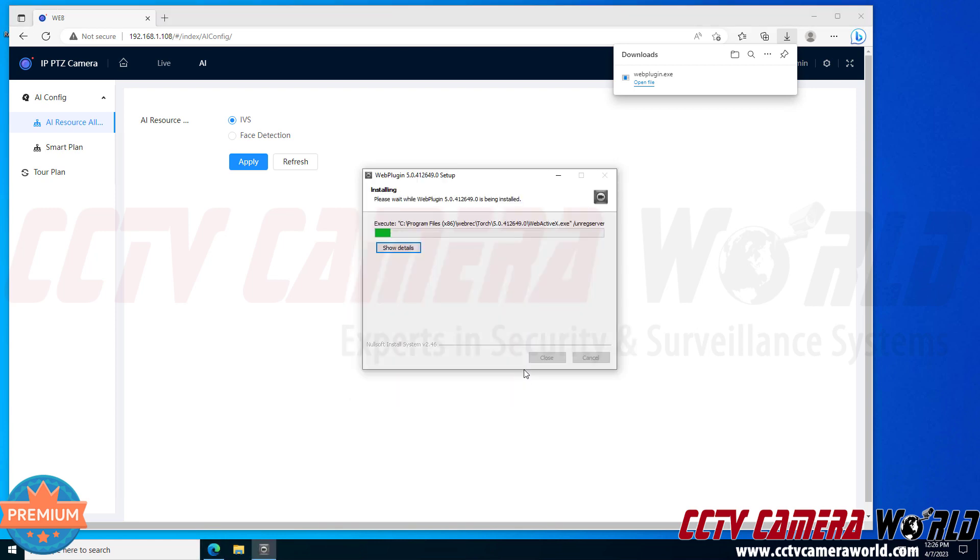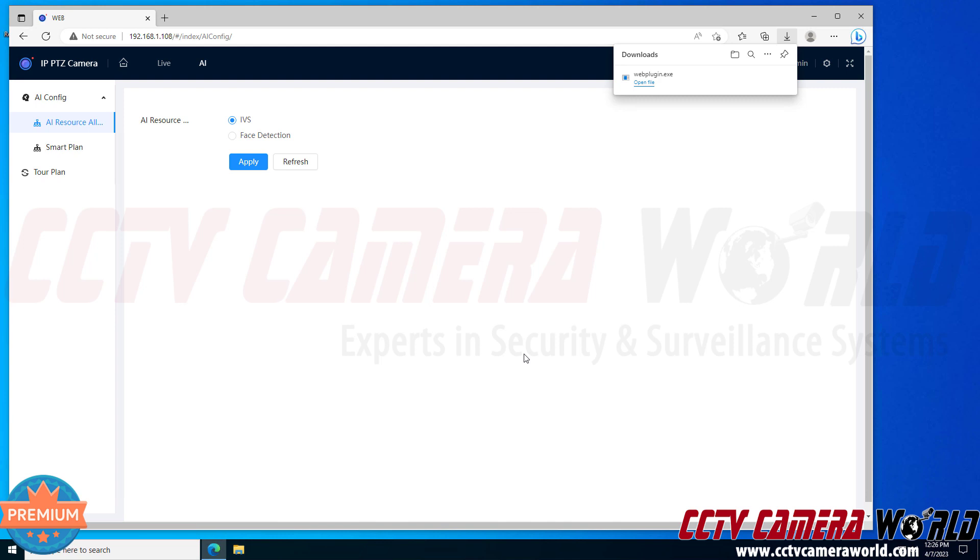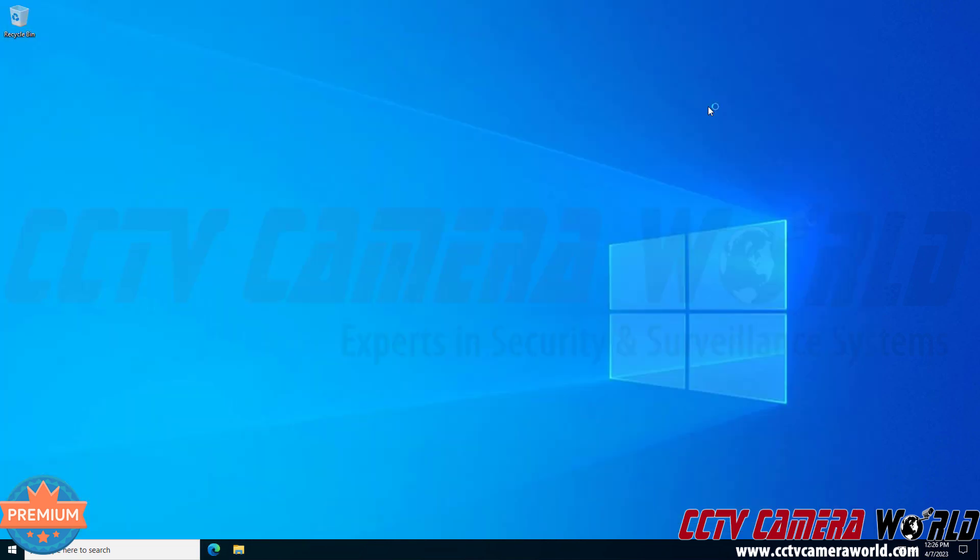And then it's going to successfully install the plugin and what you'll need to do is close out of your web browser.